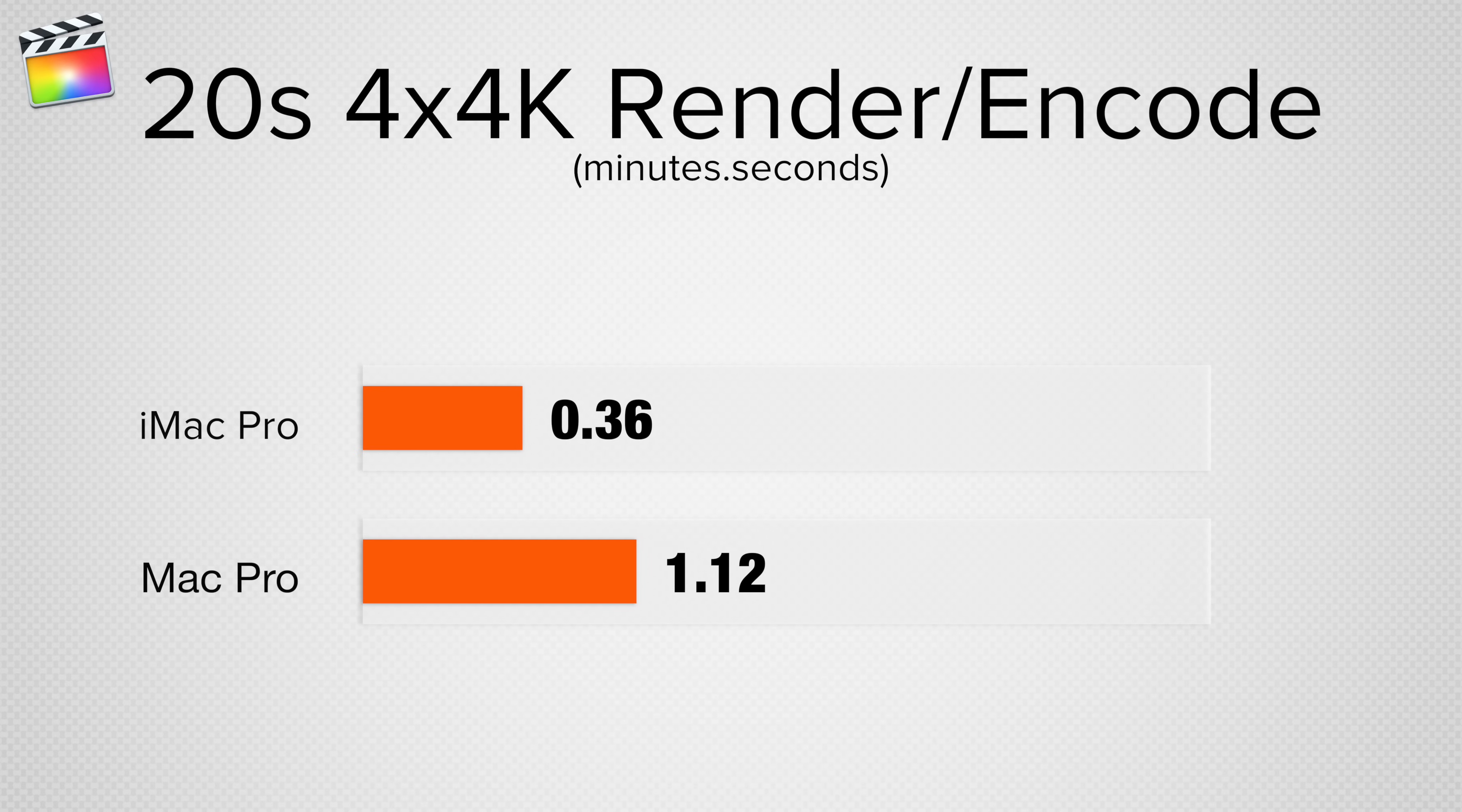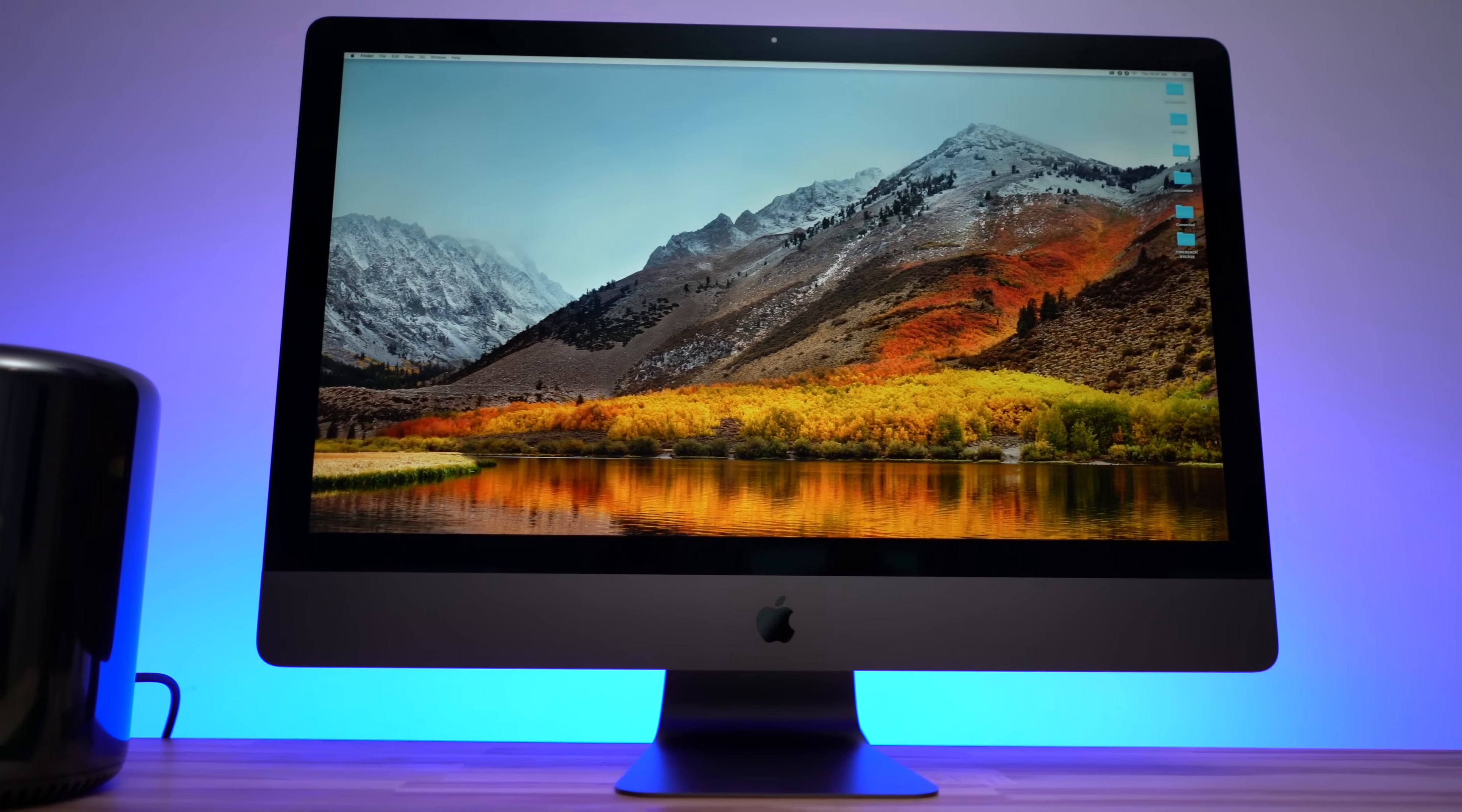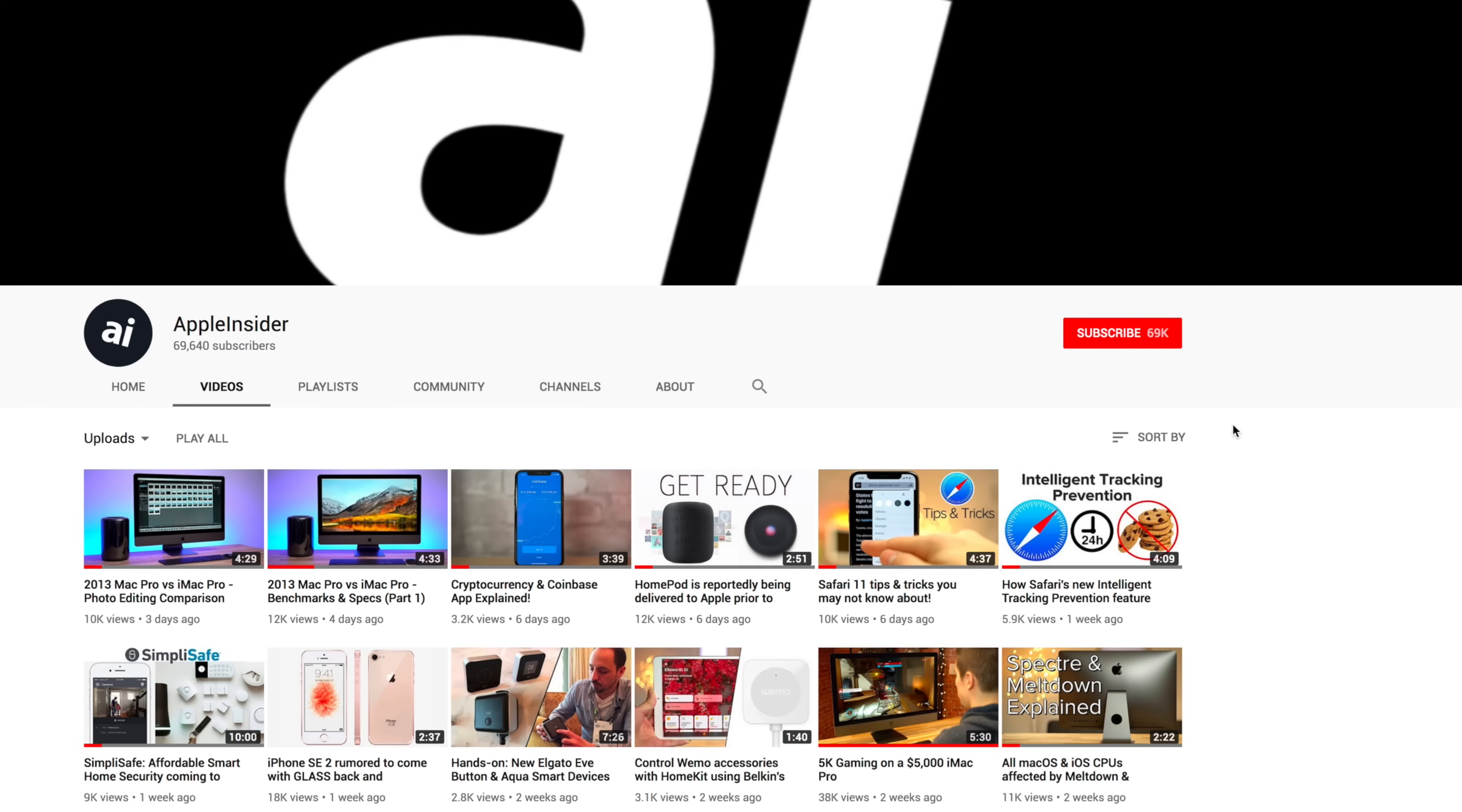If you use Final Cut or work with difficult footage, we start getting results where the iMac Pro is twice as fast, and all the way up to over 20 times as fast, making the decision to upgrade to an iMac Pro a no-brainer. If you want to see our full review on the iMac Pro, you can do so by clicking this card above or by following the link in the video description and make sure to subscribe to see part 4 of this series.